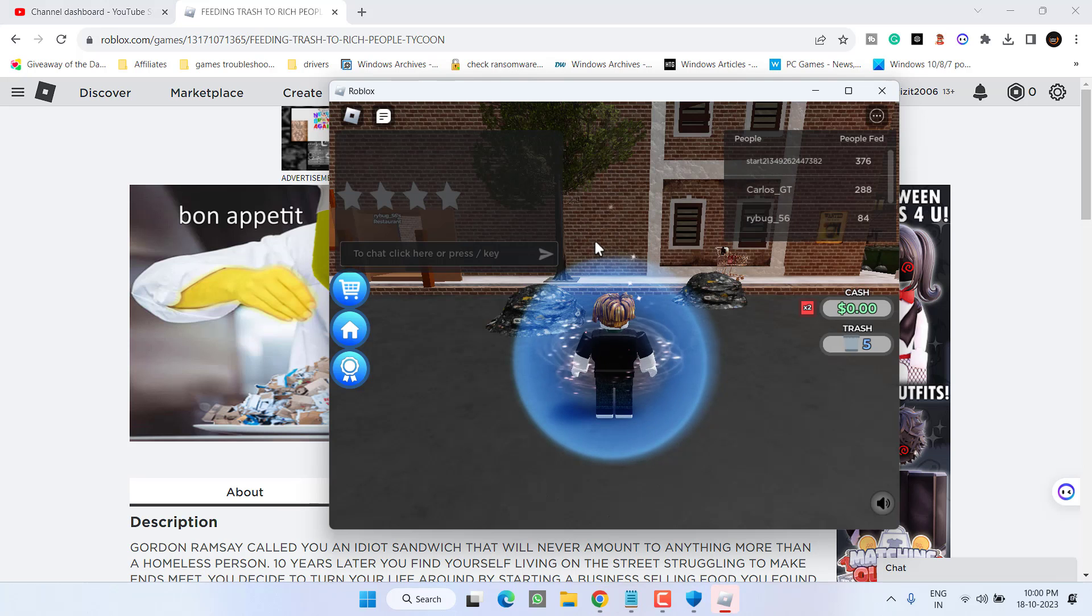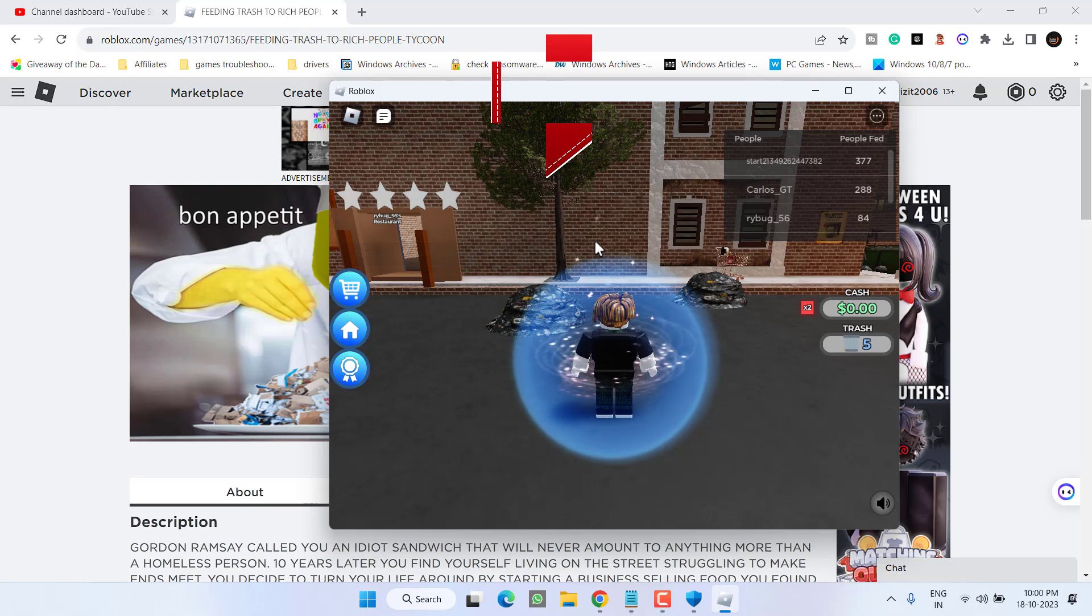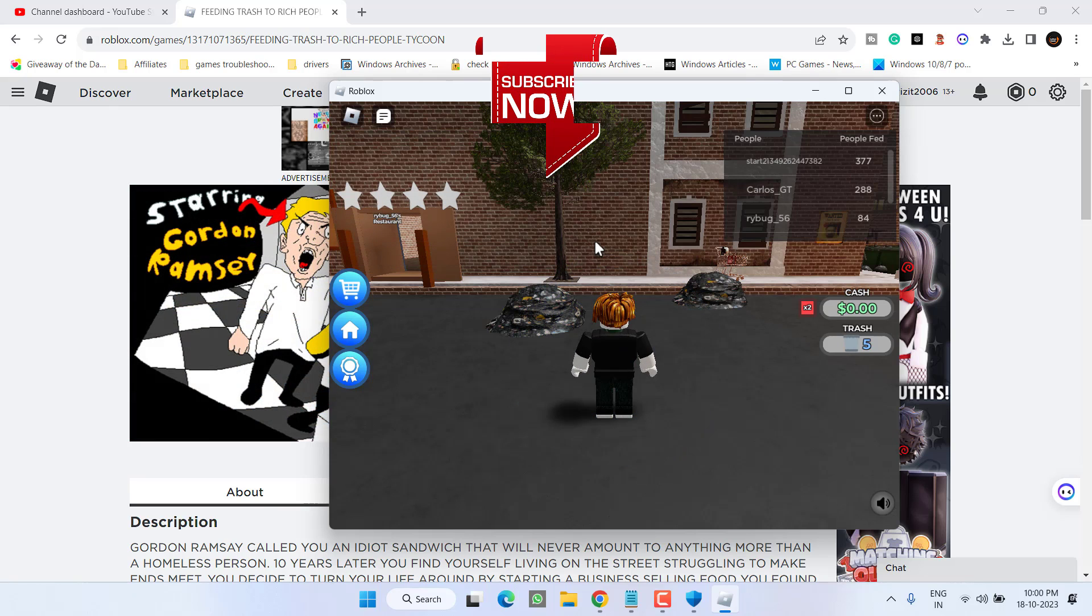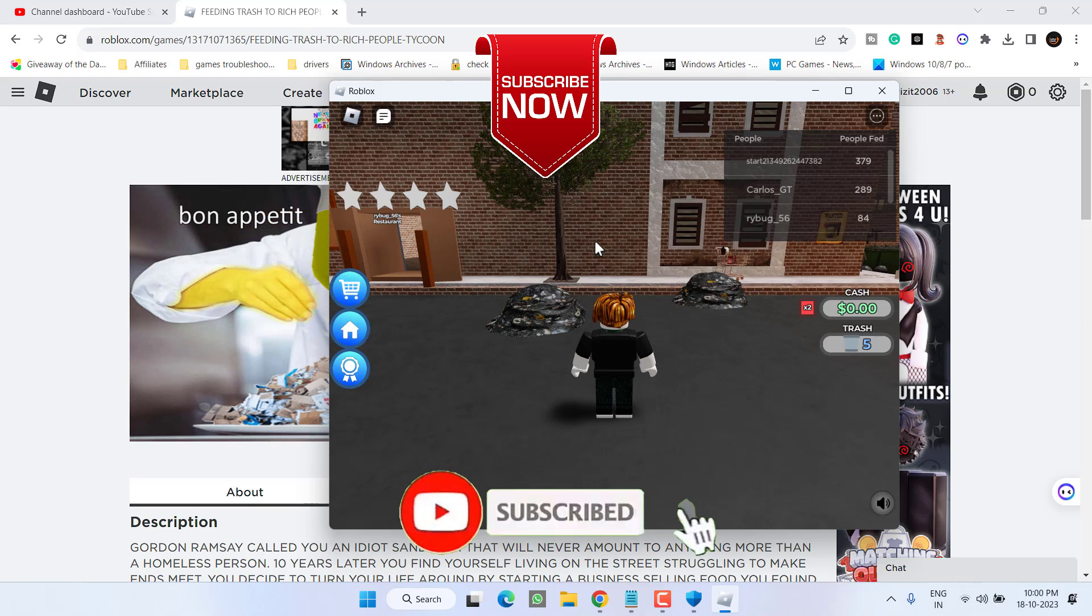And now you can see the Roblox has started and this will completely fix the issue of Roblox injection failed DLL not found. So as of now this is all about it friends. If this video works out for you...